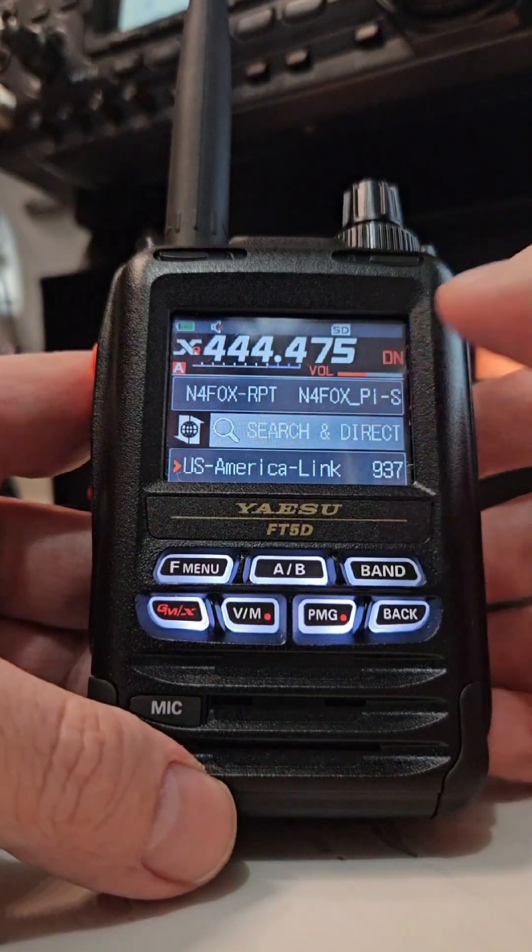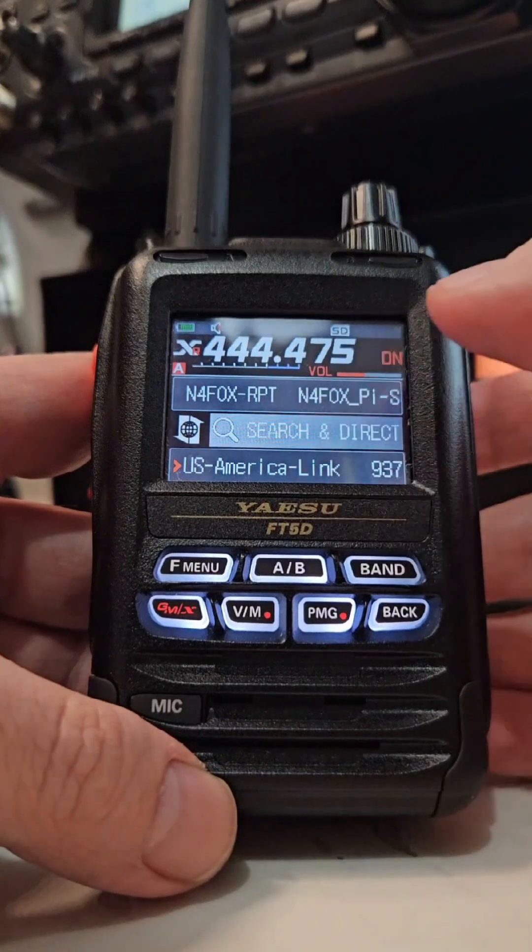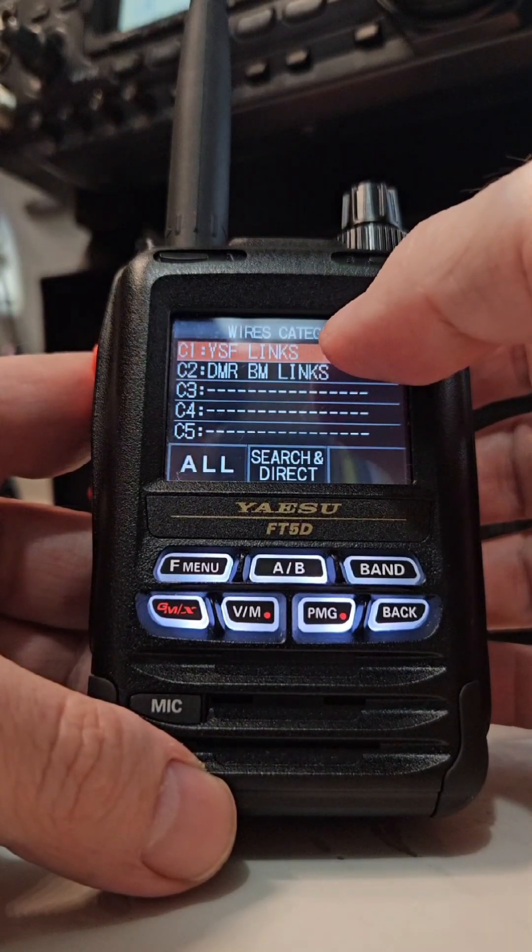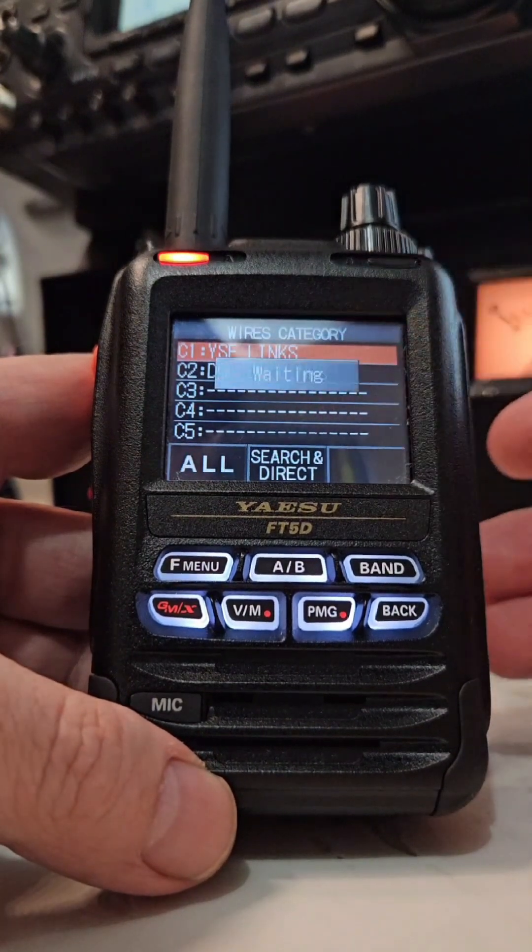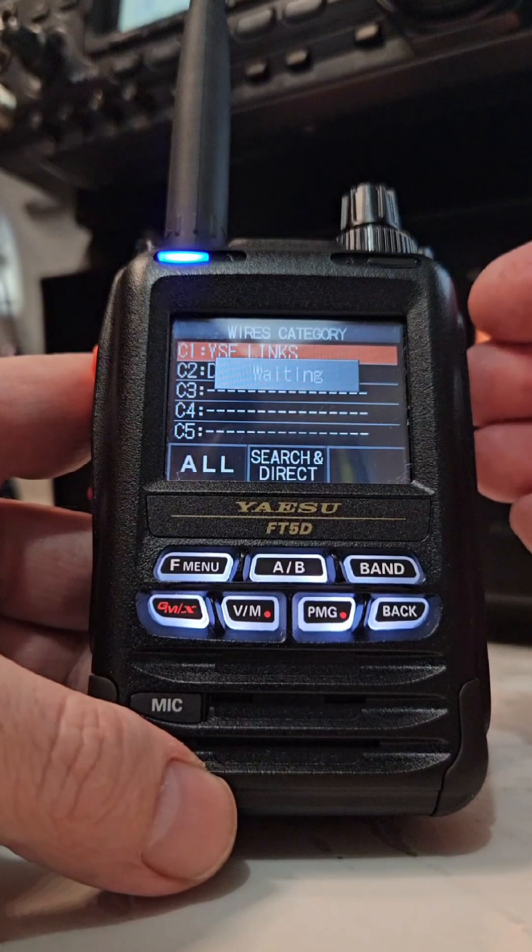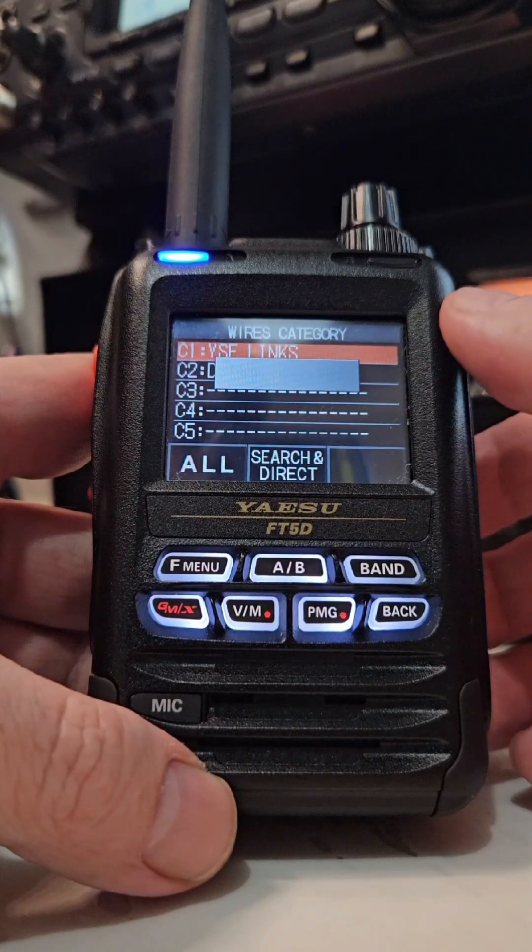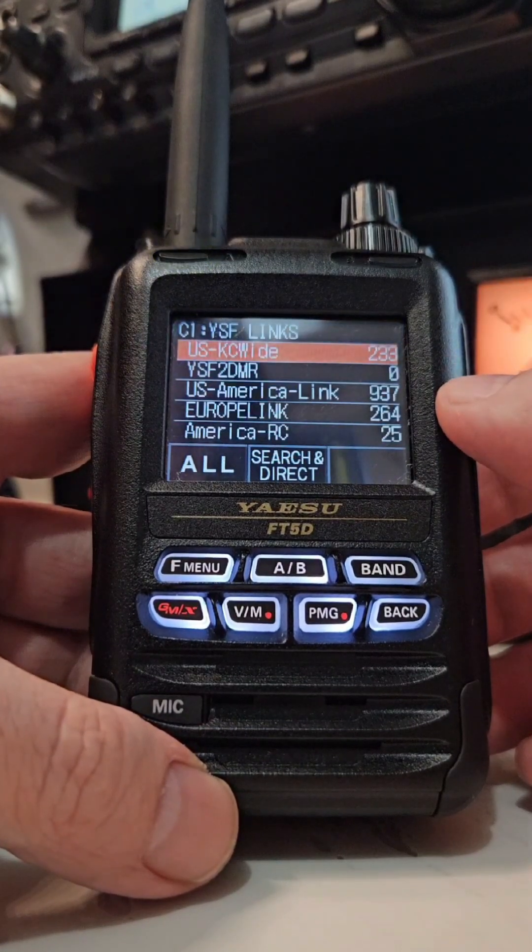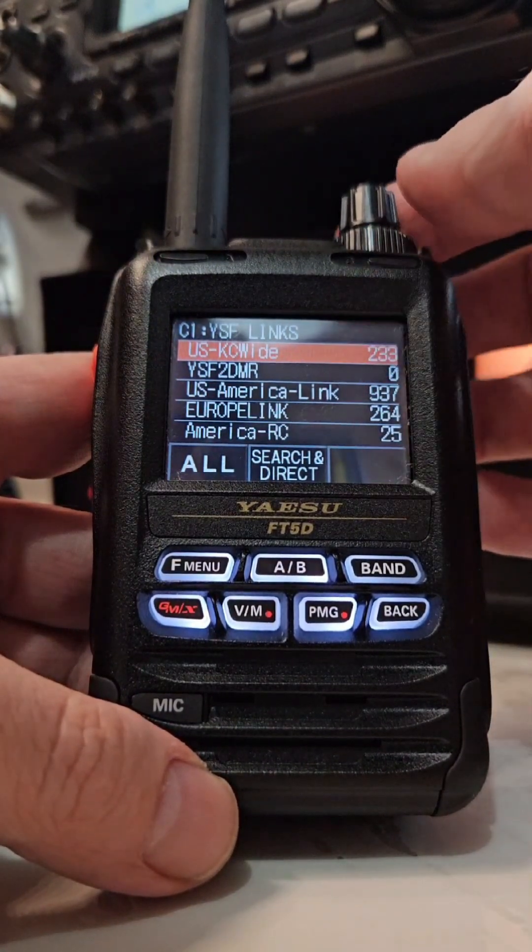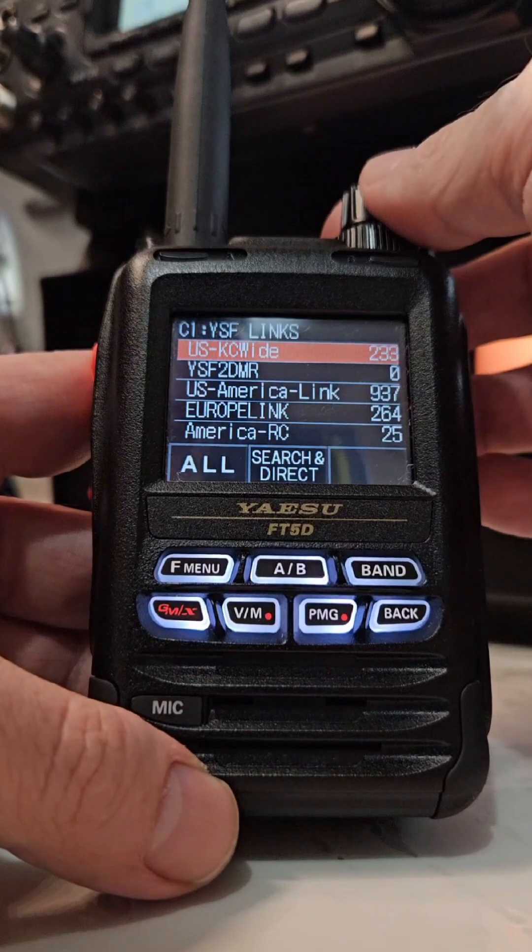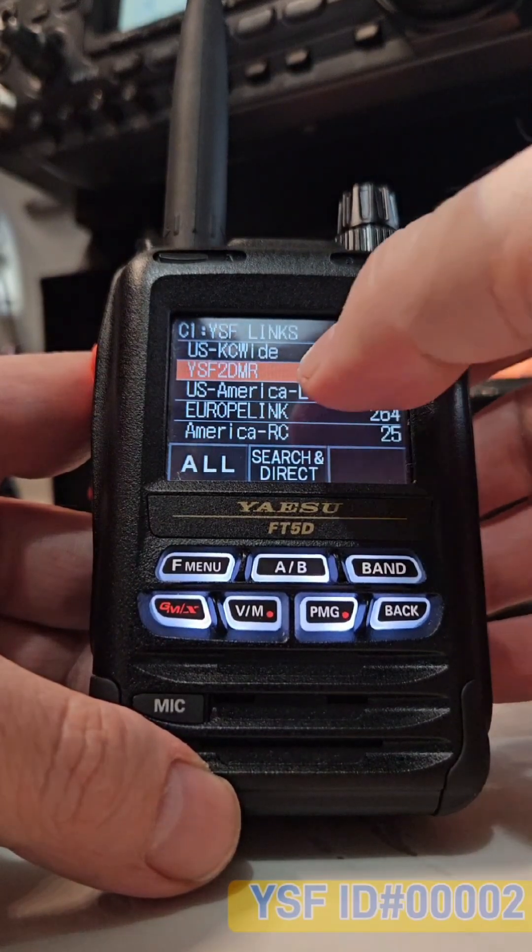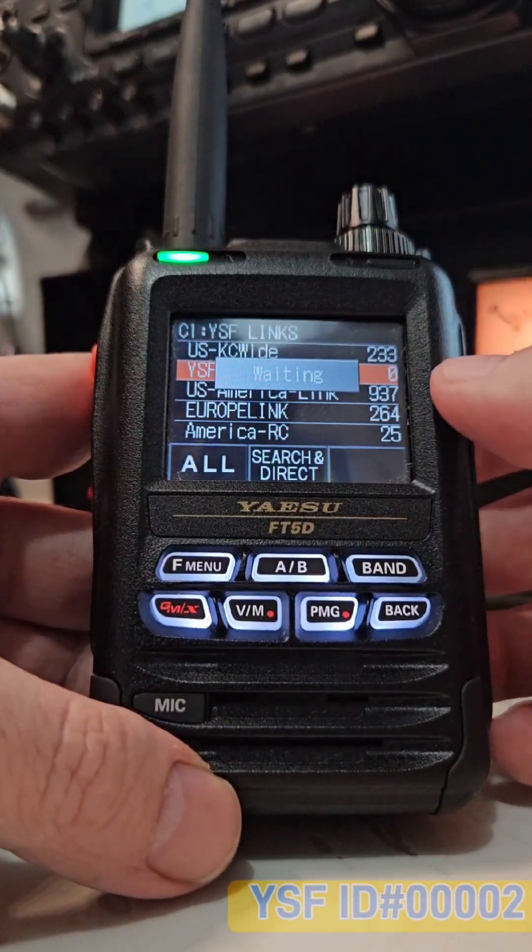Say you want to connect to DMR though. Now I've already got mine saved because I created categories here and put some of the rooms in the categories. But you'd look for this YSF to DMR link. You'd go there first.